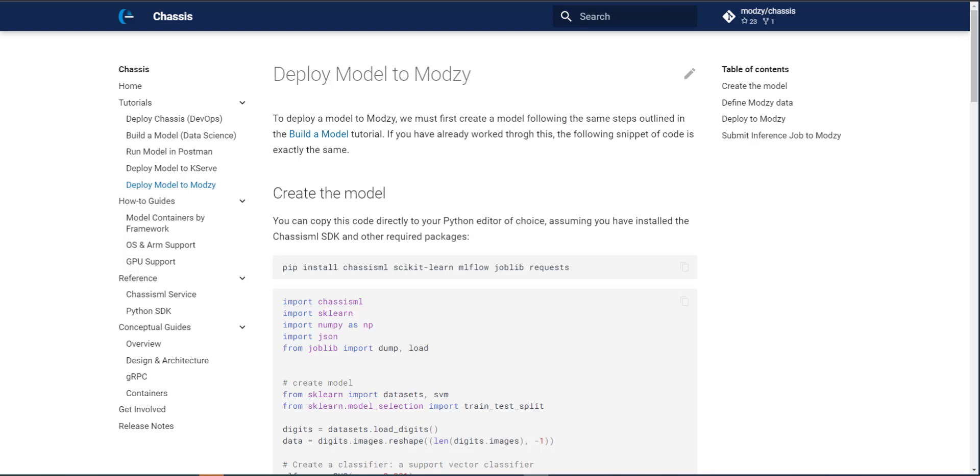For context, as a reminder, if you haven't looked through our other tutorials, ChassisML will automatically build container images, and those container images can be run locally on your computer in a program like Postman or in your preferred model serving platform of choice. And in this case, we'll showcase Modsy.